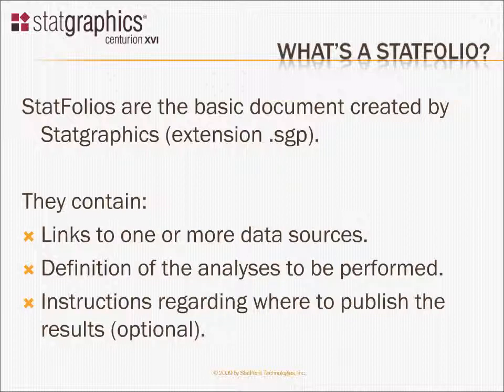Secondly, StatFolios contain a definition of the statistical analyses that you want to perform. For example, you may tell the StatFolio that you want to do a capability analysis. You may then give it the specification limits. All that gets saved when you save a StatFolio.